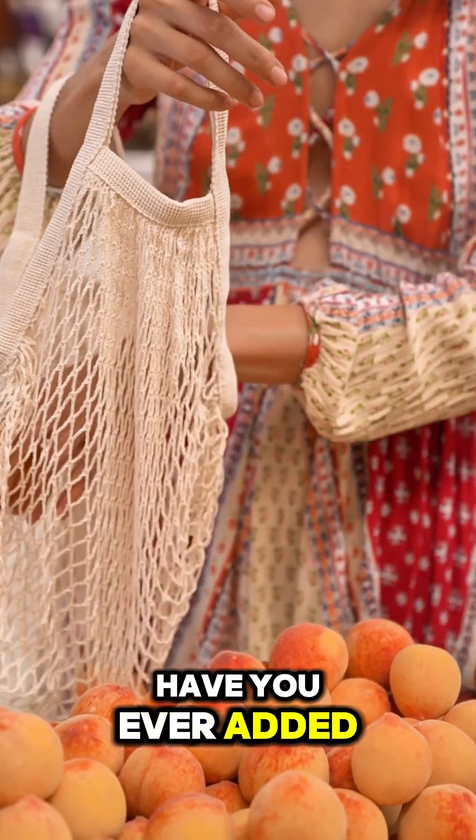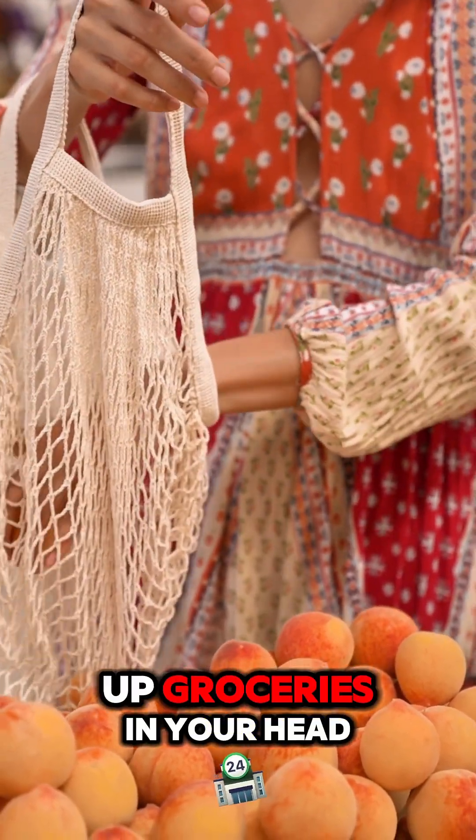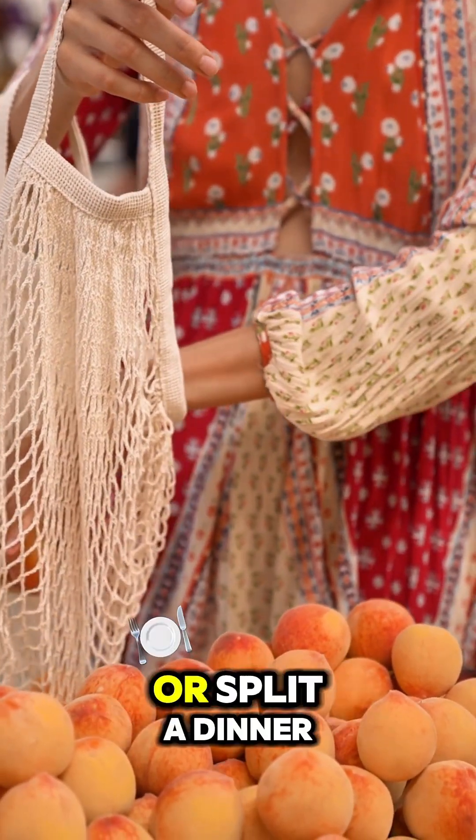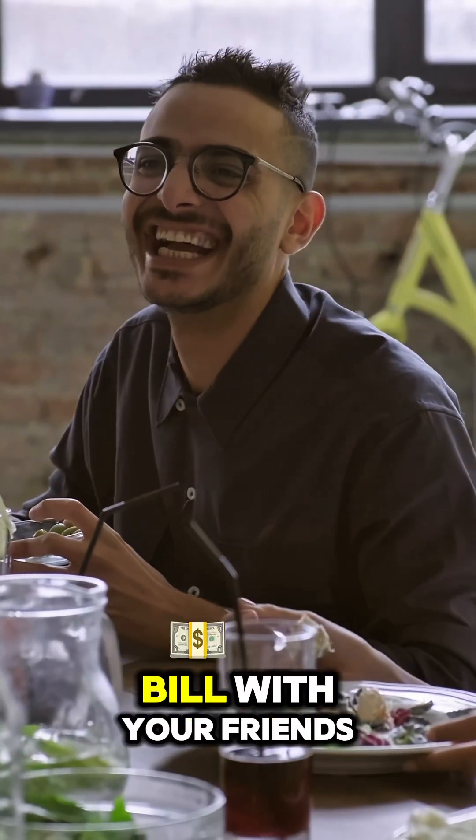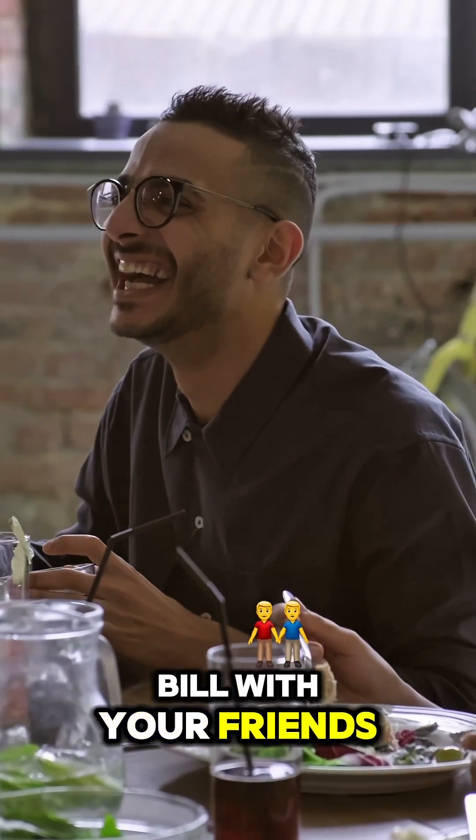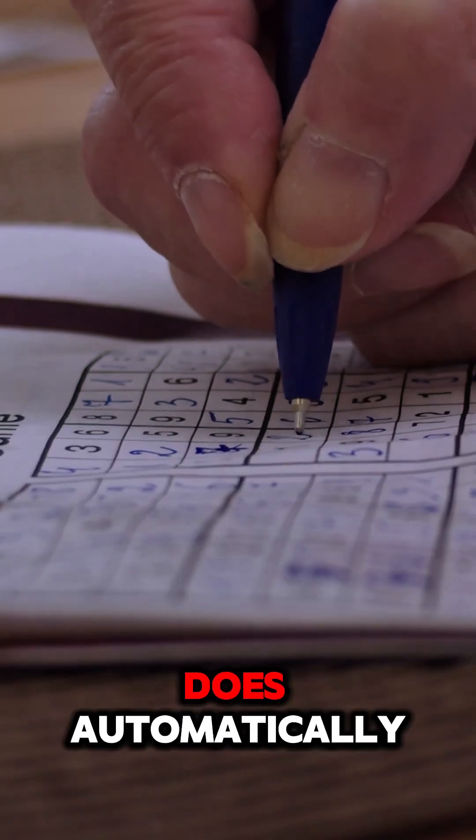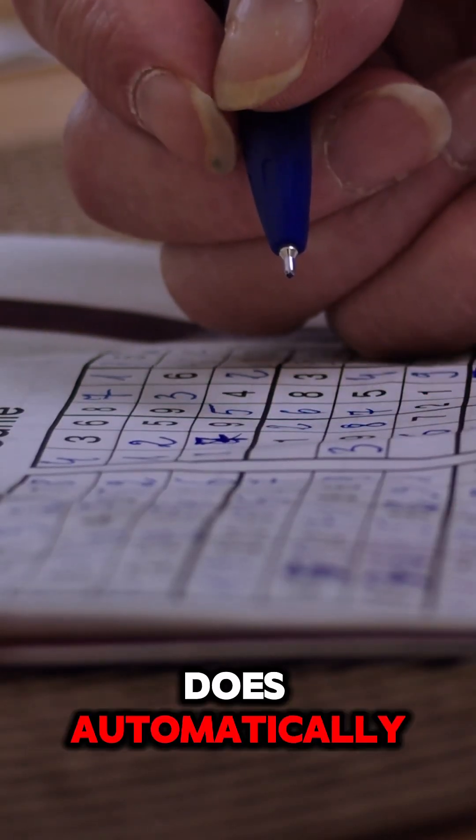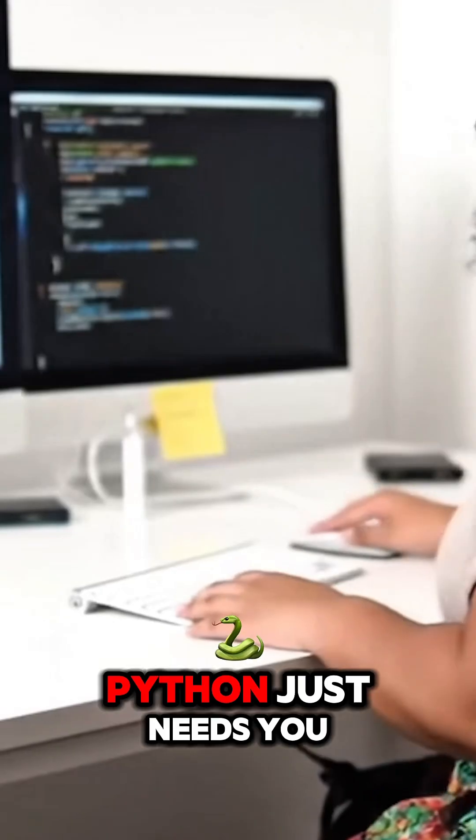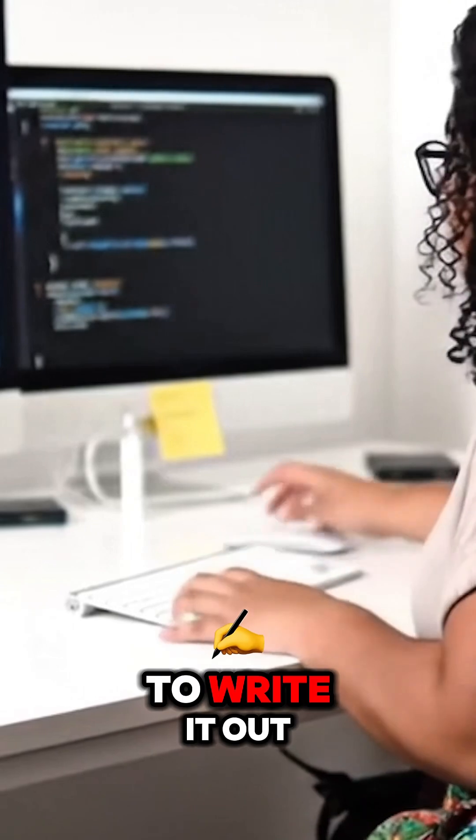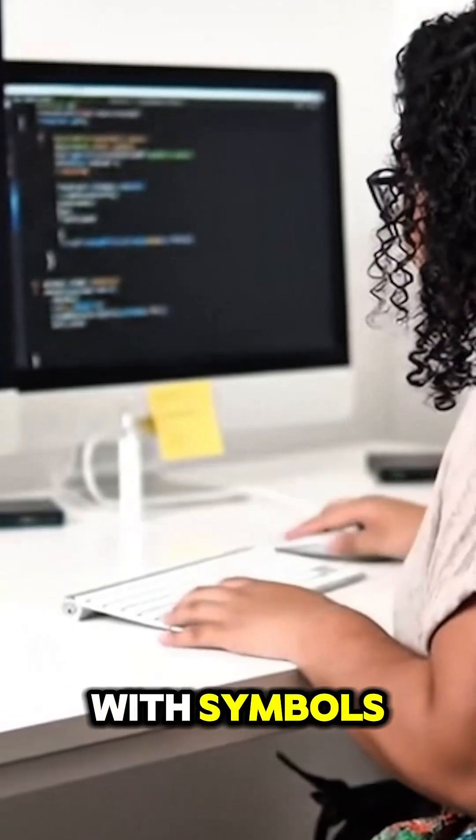Have you ever added up groceries in your head or split a dinner bill with your friends? That's all math your brain does automatically. Python just needs you to write it out with symbols.